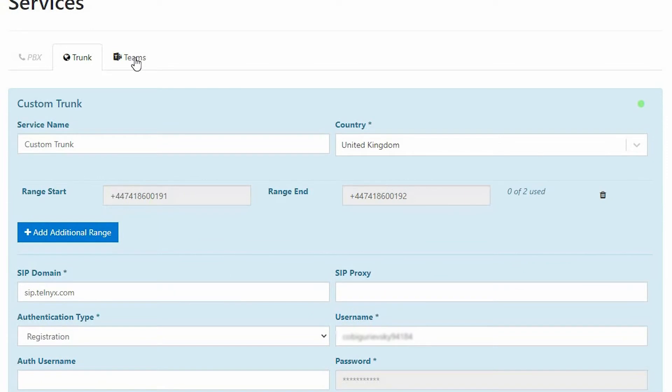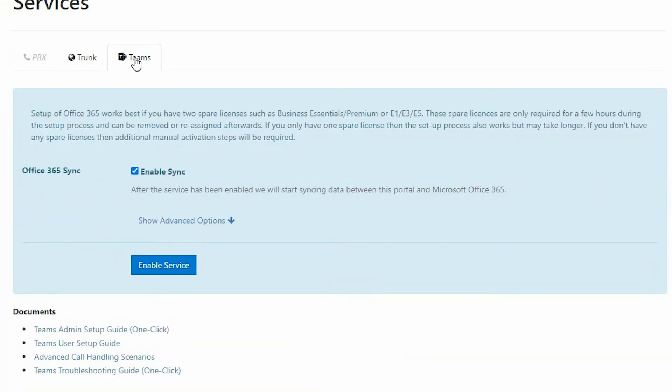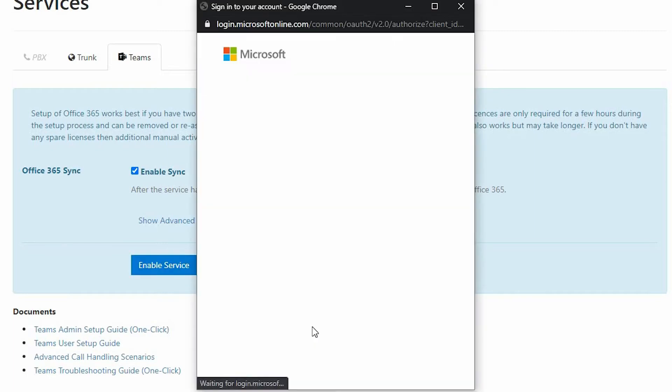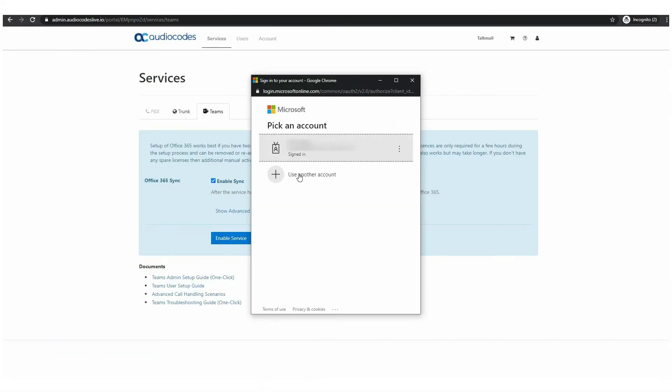In order to sync with your Teams tenant we have created the required scripts and you just need to click enable service. You will be requested to authorize connectivity to your tenant via a temporary security token.